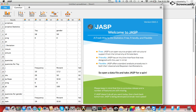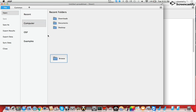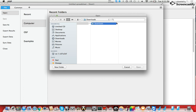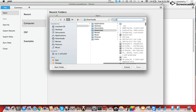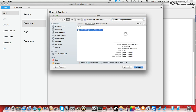Alternatively, if you're just starting from within JASP, you can go to File, Open, Computer, Browse, search for it on your computer, or go straight to the folder it's located in, search for it on your computer, and open.